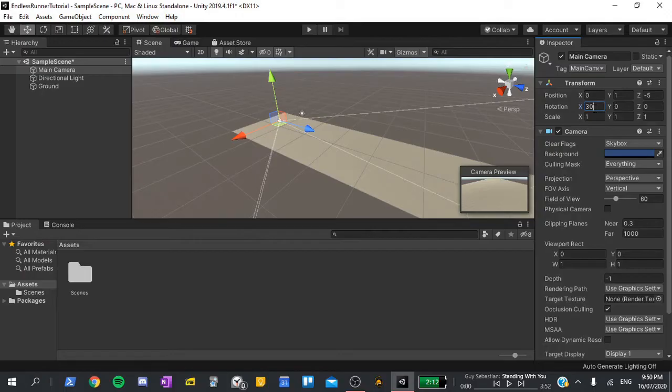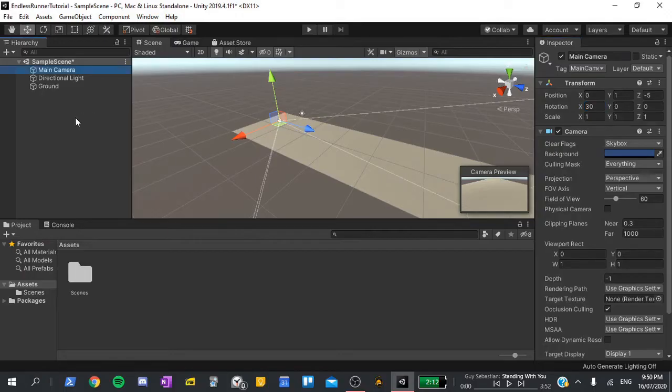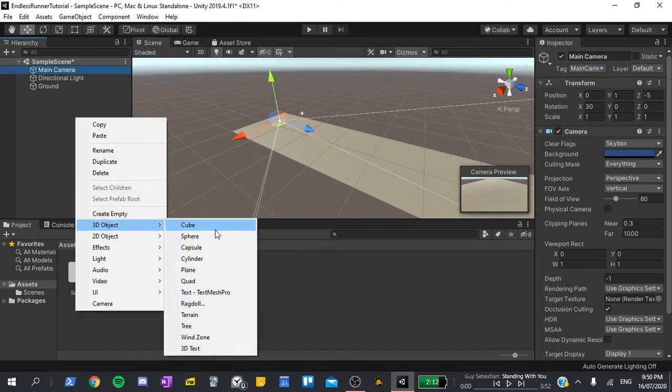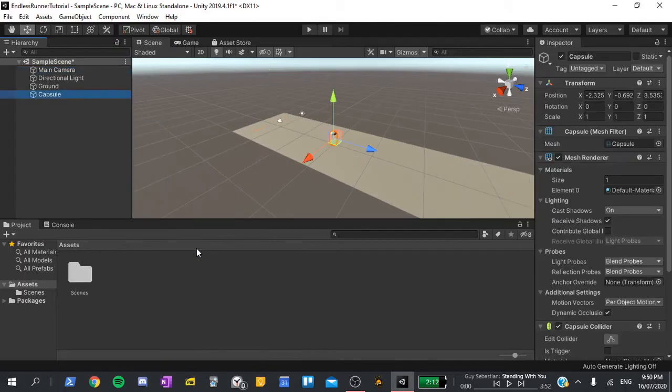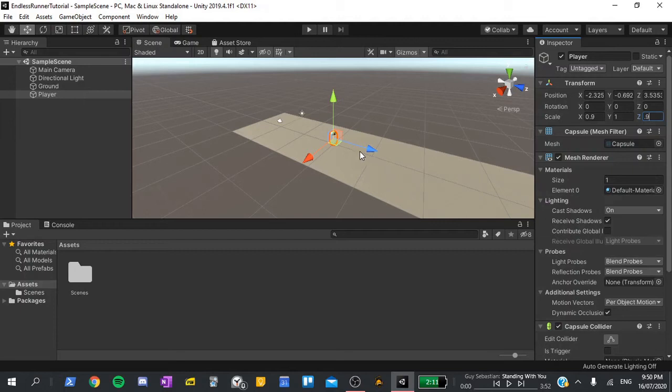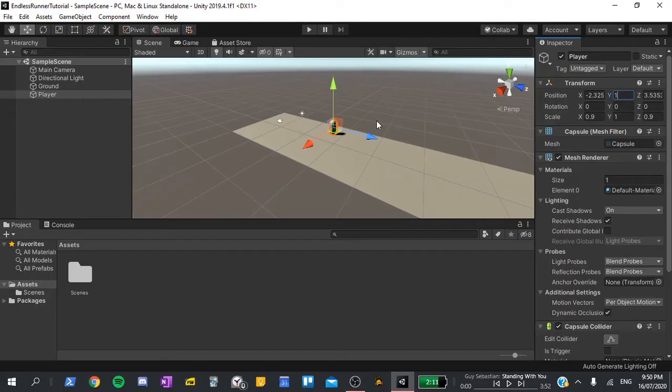Finally, let's create a new capsule. So right-click in the hierarchy, go to 3D object, and capsule. I'm going to press F2 to rename it, and call it the player. I'm going to set its scale on the x and z, both to 0.9, just to make it a little bit skinnier, then its position on the y to 1, so it sits right on top of the plane.